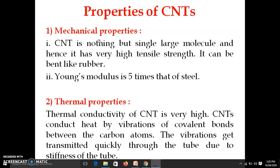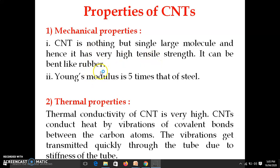The second peculiarity is that it can be bent like rubber. So at the same time it is very strong with high tensile strength and it can be bent like rubber — we get both these properties together.